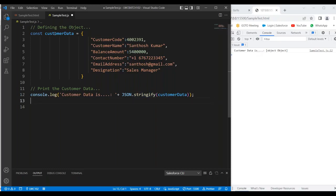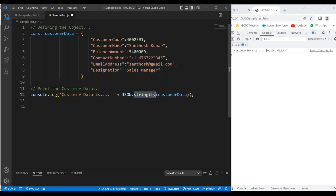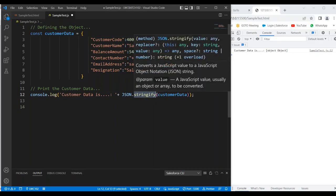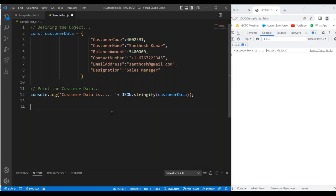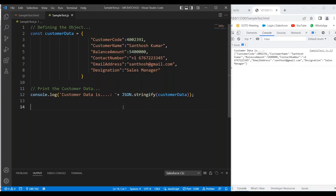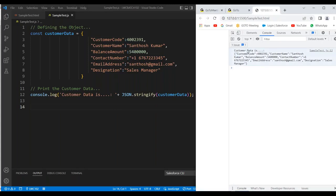Now let's represent and see the data. Customer data is — we can see the whole data. It has customer code value, customer name value, balance amount, customer contact number, email ID, and designation — everything we can see. In Lightning Web Components also, we have to use the same JSON.stringify. We can specify the object name and that data can be represented on your browser console.